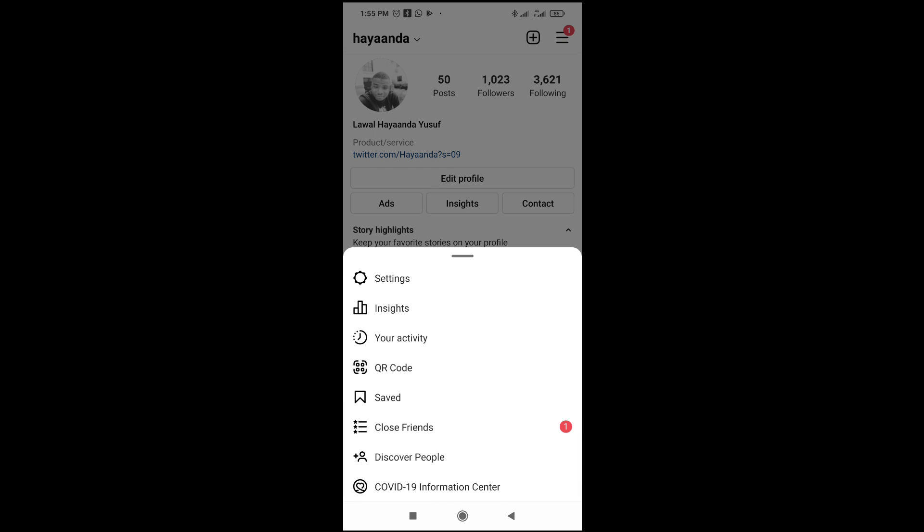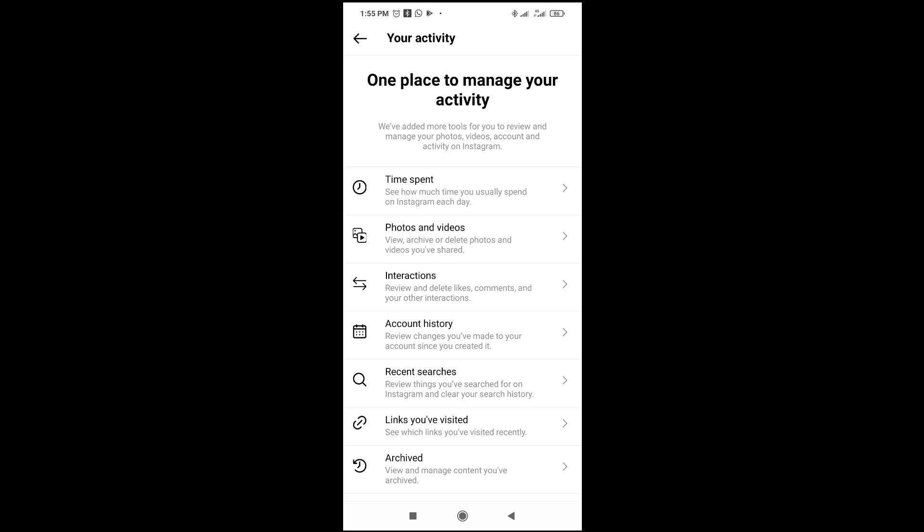Click on 'Your activity'. Once you are done, the next thing for you to do is to click on 'Interactions'.